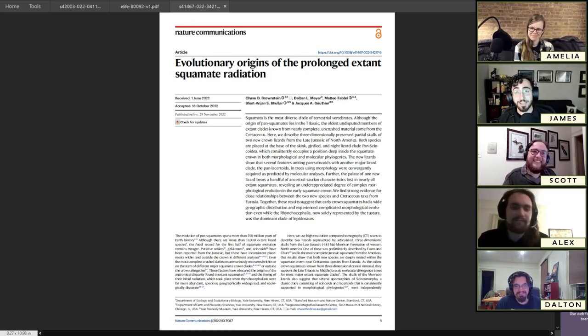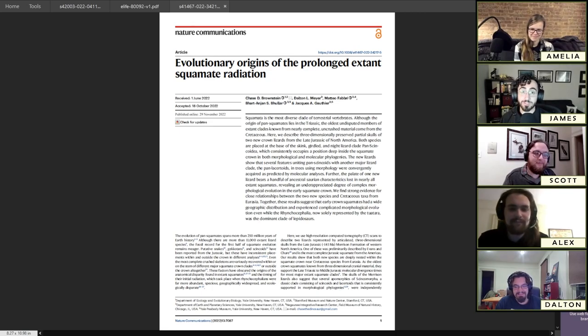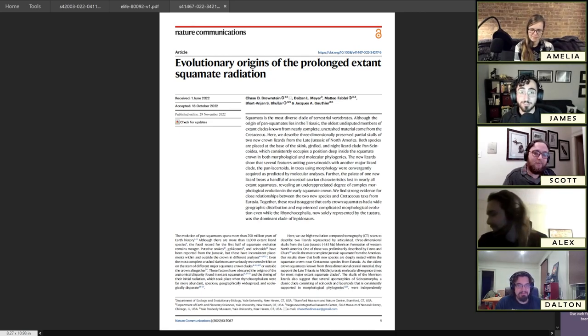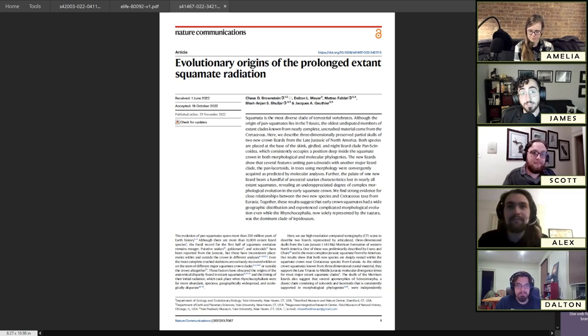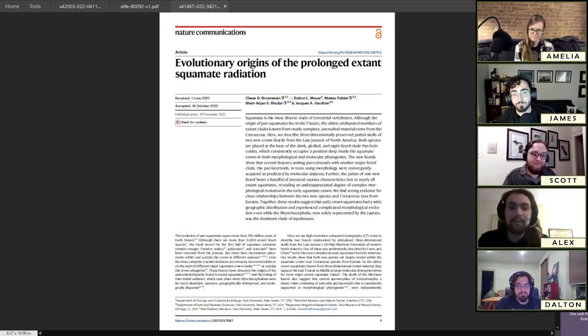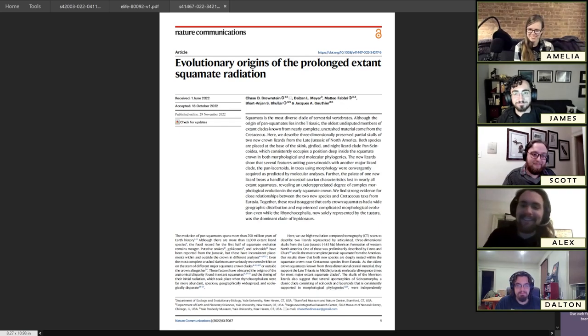I'm James Napoli, a postdoctoral researcher at North Carolina State University in the North Carolina Museum of Natural Sciences, where I study the ontogeny and systematics of theropod dinosaurs.